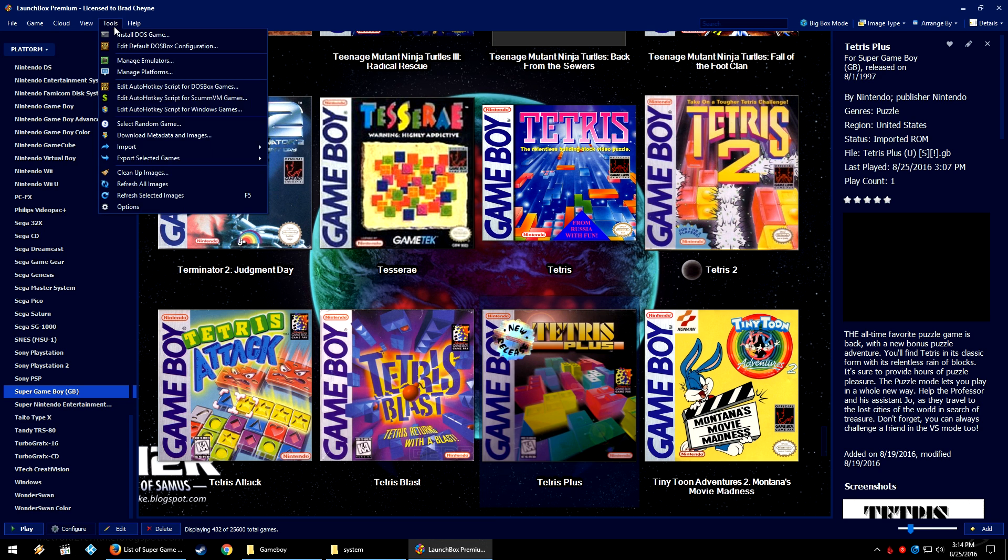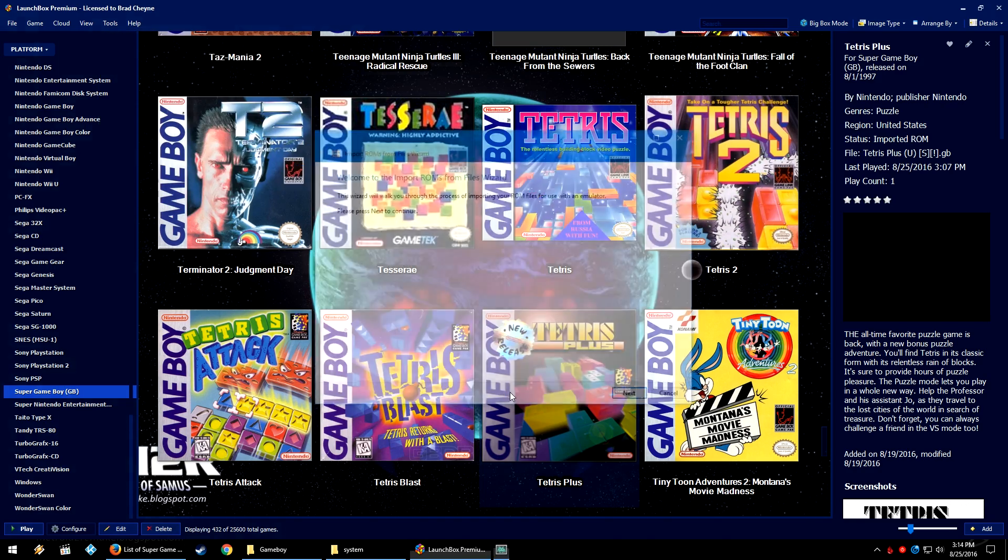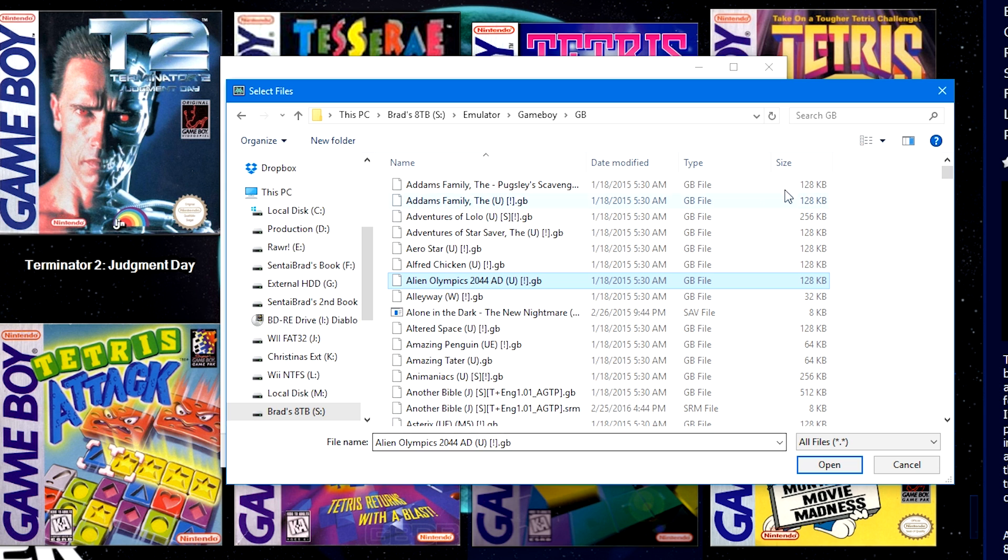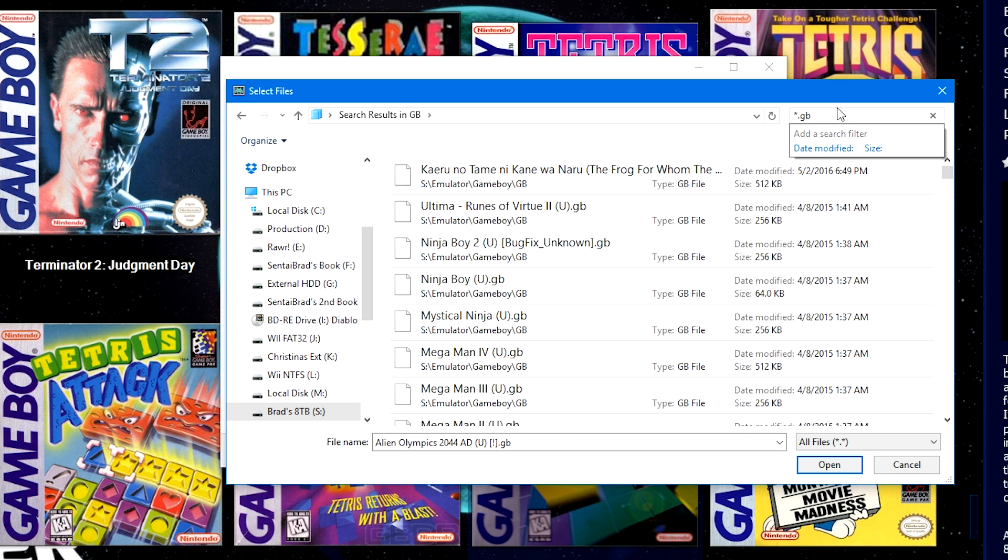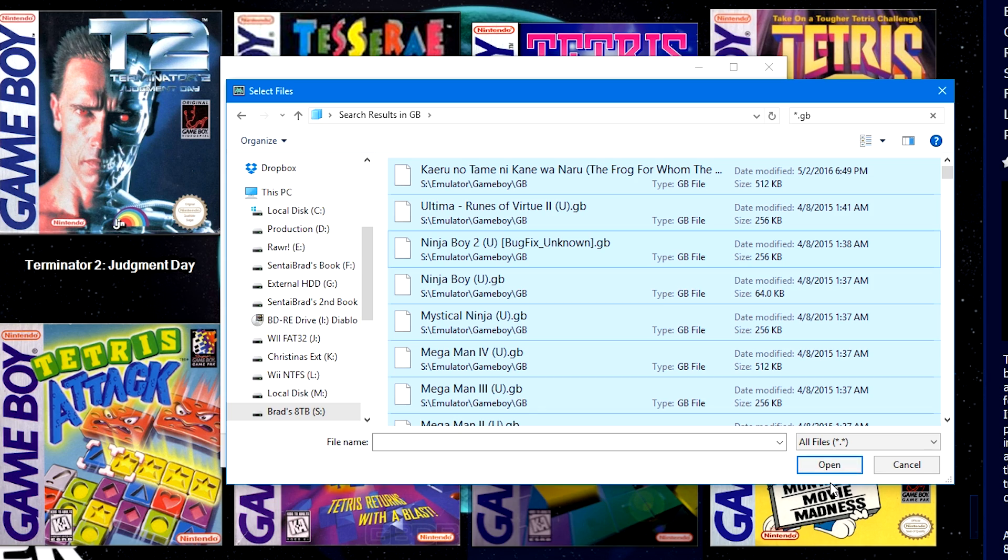So let's go to Tools, Import, ROM Files. So you're going to navigate to where you have your Game Boy games. In the top right search, we're going to put asterisk dot GB. It's going to filter for all the files ending in a dot GB file extension. We're going to click on a game, Control A to highlight them all. Open.